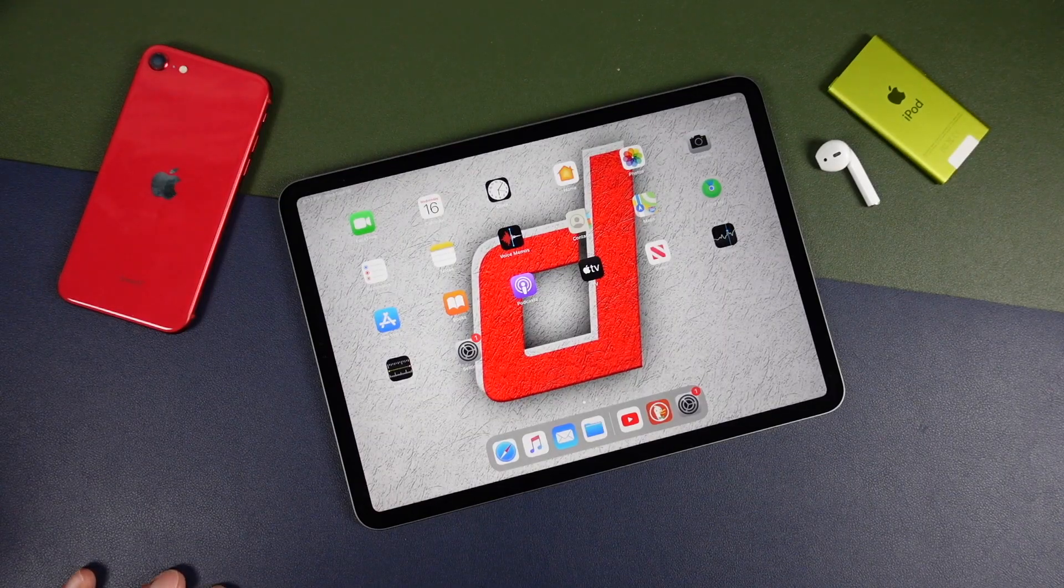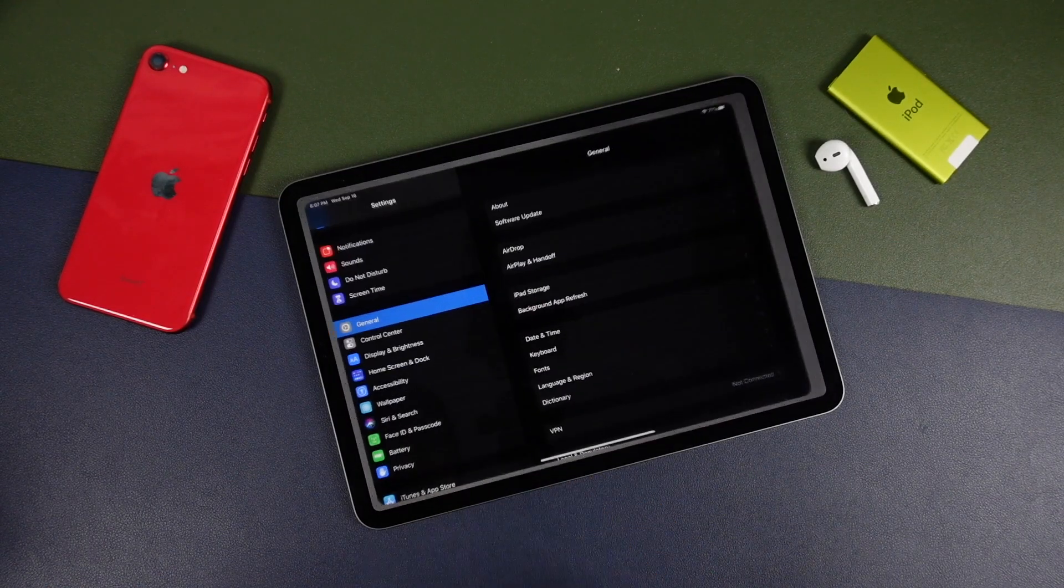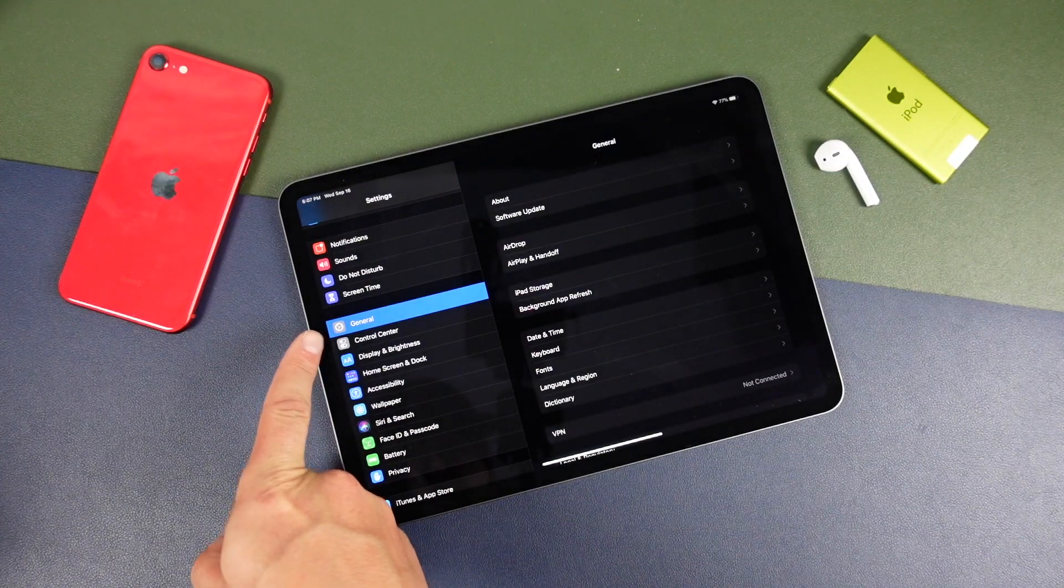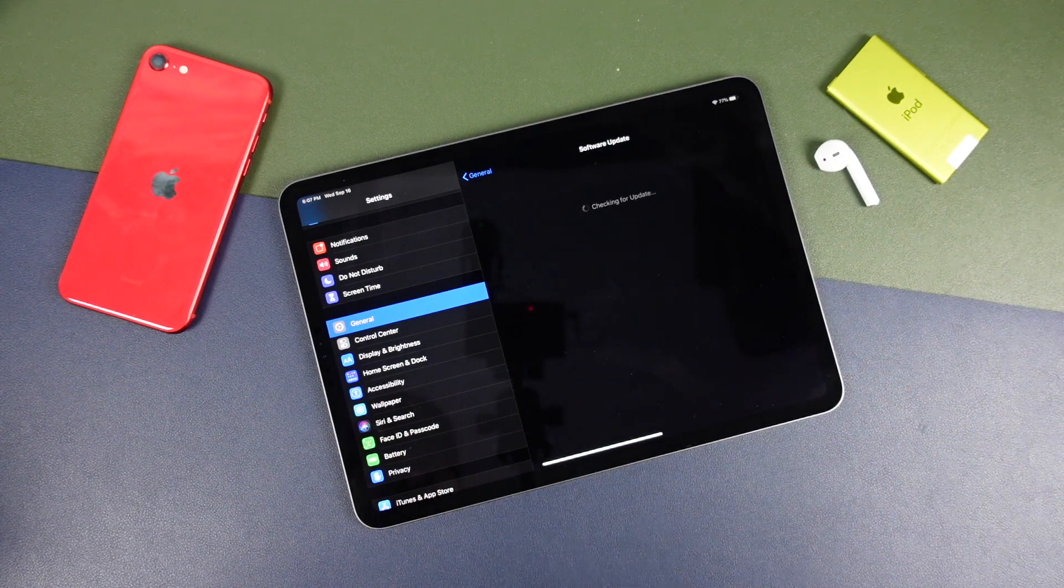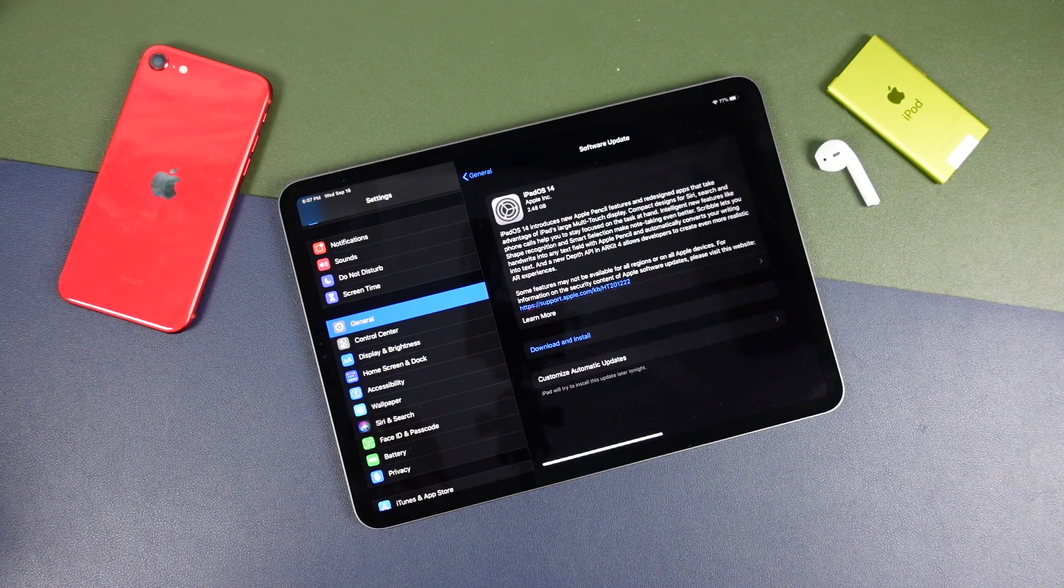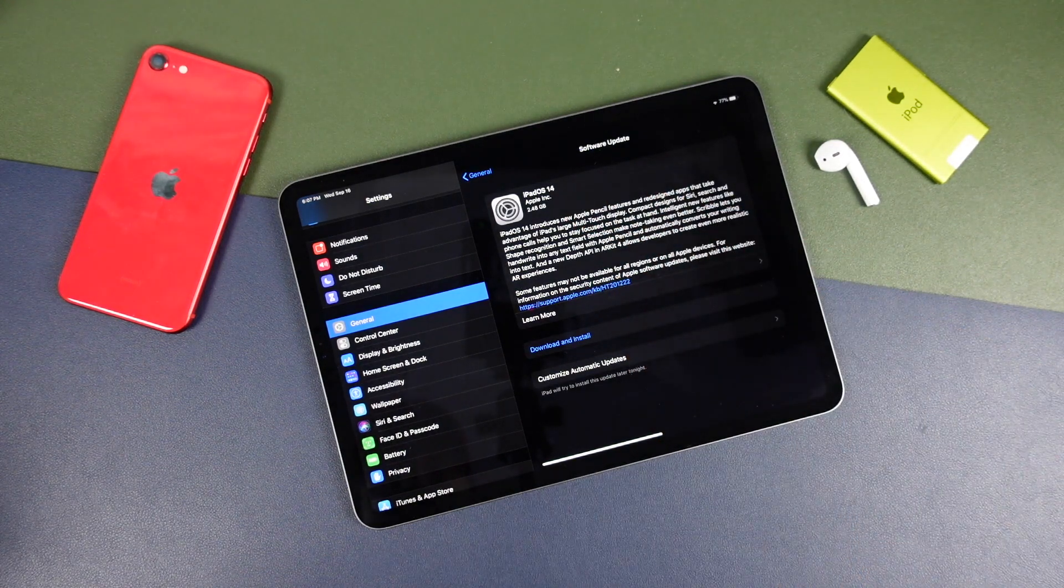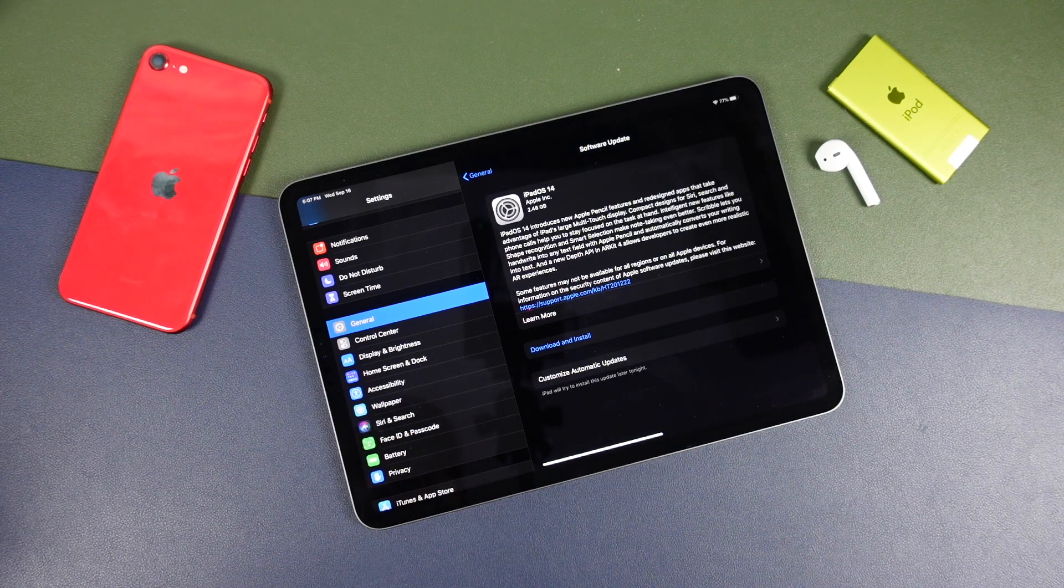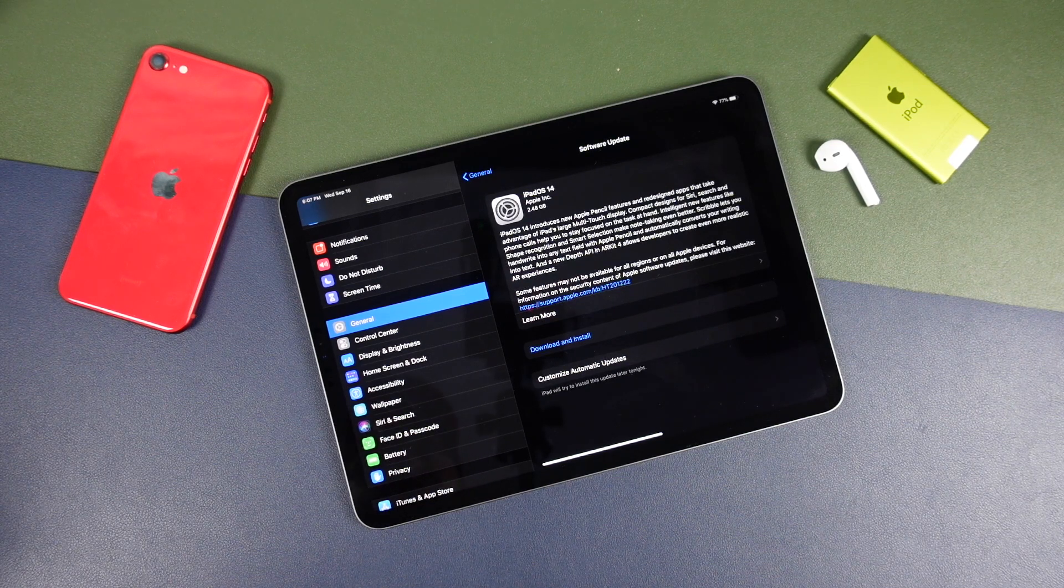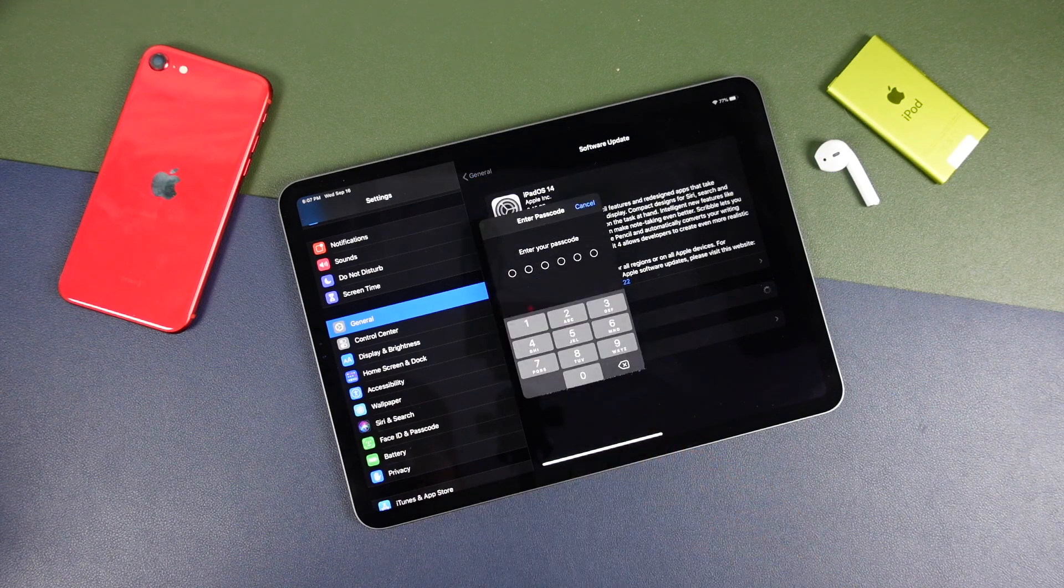Alright, so assuming you have everything set up, we can go ahead and open our settings application. And then we're going to make sure that the general tab is selected and tap software updates. It'll take a second here to find the update. And you can see that it's going to take up 2.48 gigabytes of space on your device. You're probably going to need a little bit more than that though as it's been that way for older versions of iOS. But once you're ready, tap download and install.